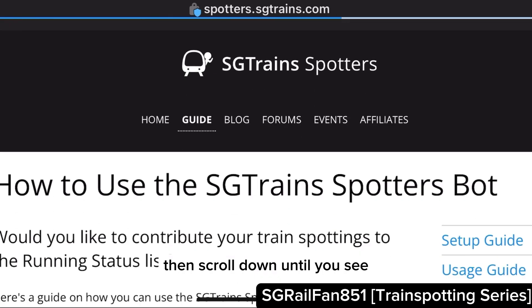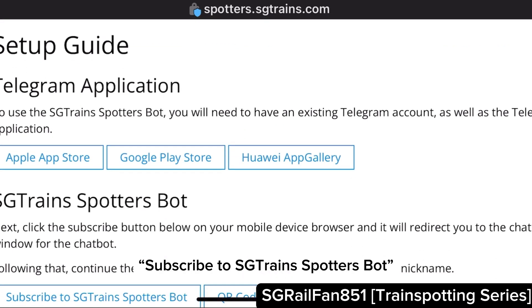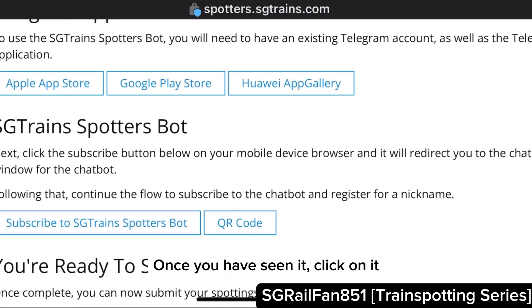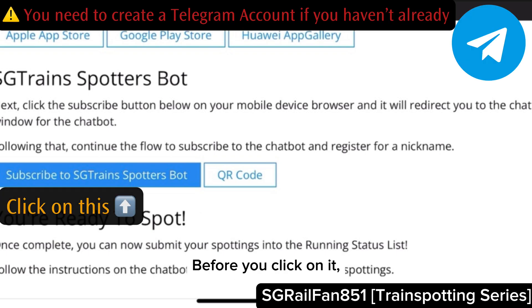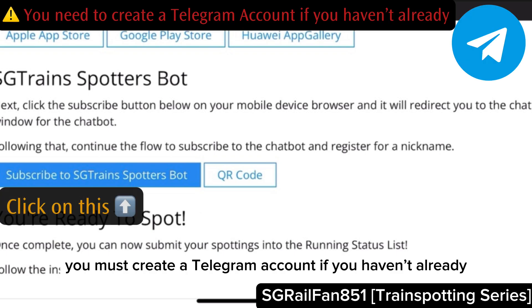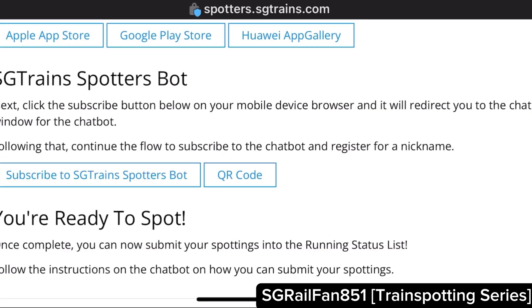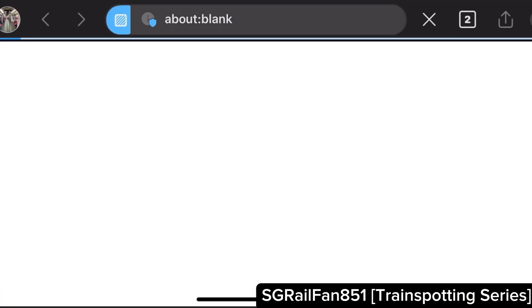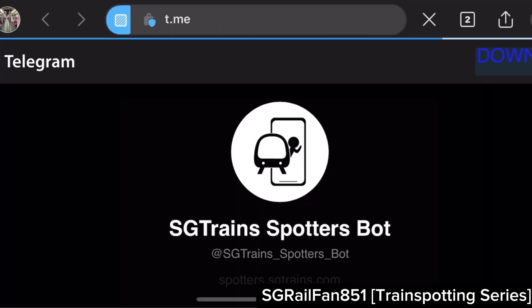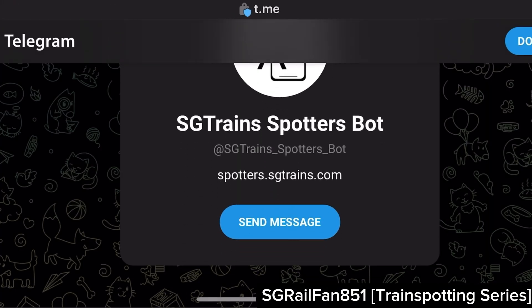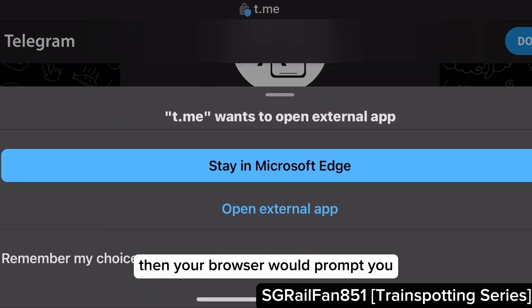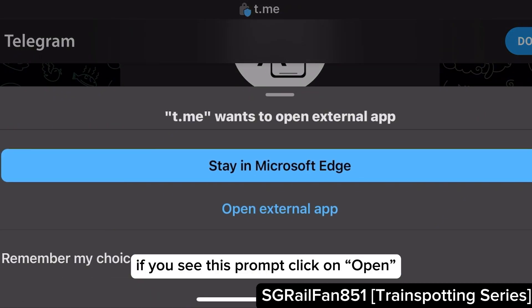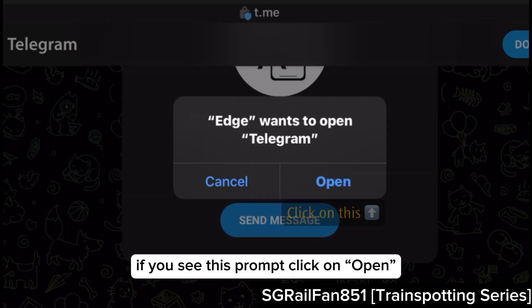Then scroll down until you see 'Subscribe to SGTrainSpotters bot'. Once you have seen it, click on it. Before you click on it, you must create a Telegram account if you haven't already. If you are on this page, click on 'Send message'. Then your browser would prompt you — if you see this prompt, click on 'Open'.